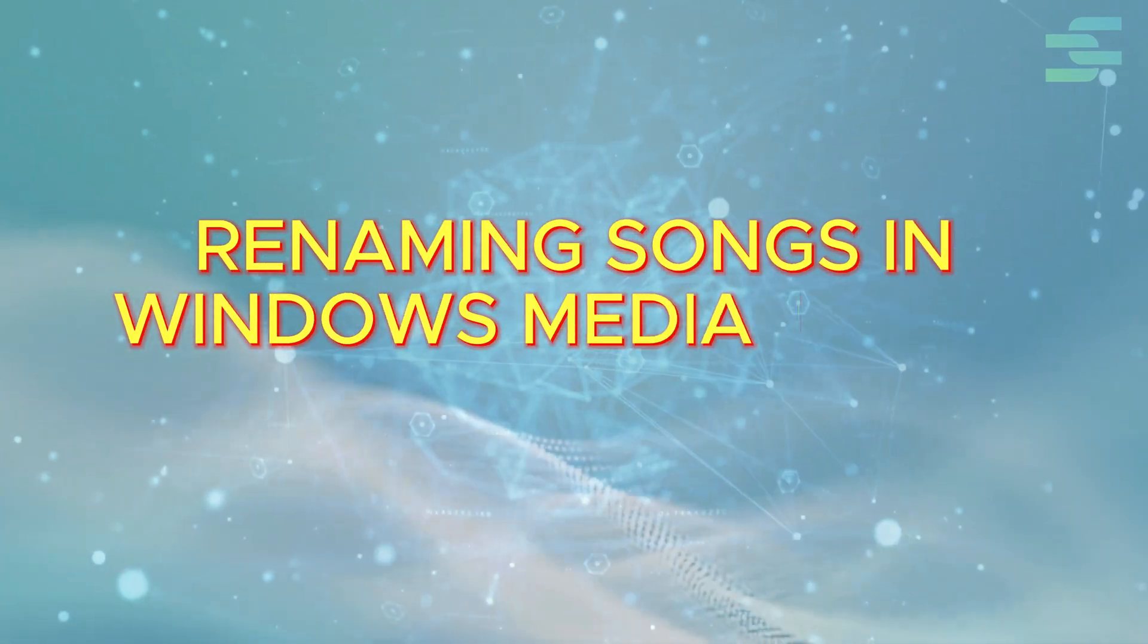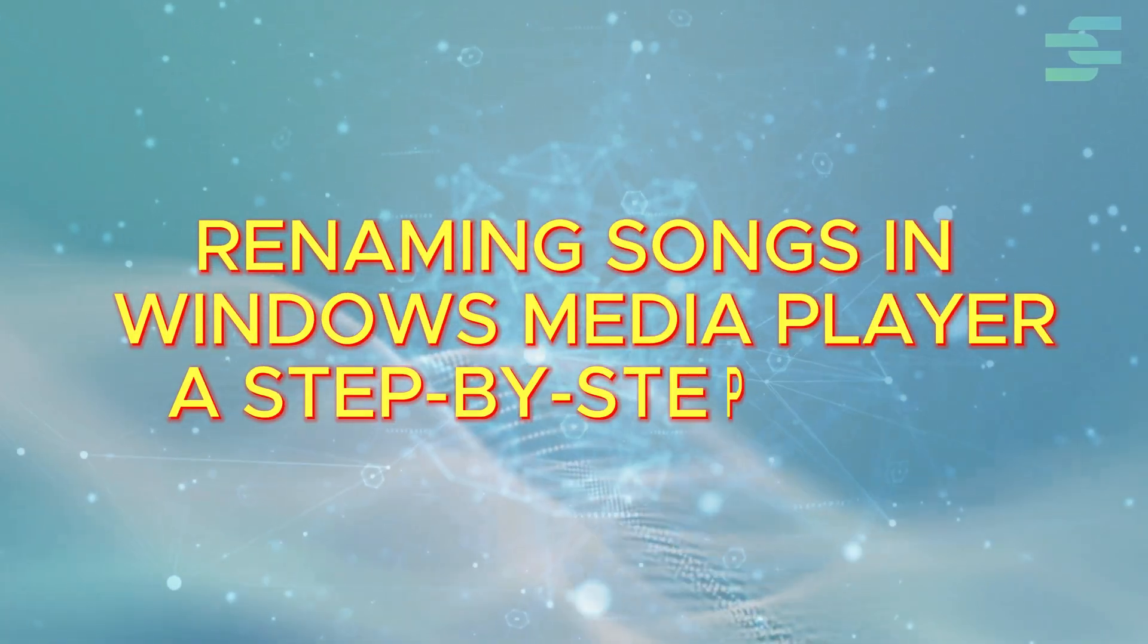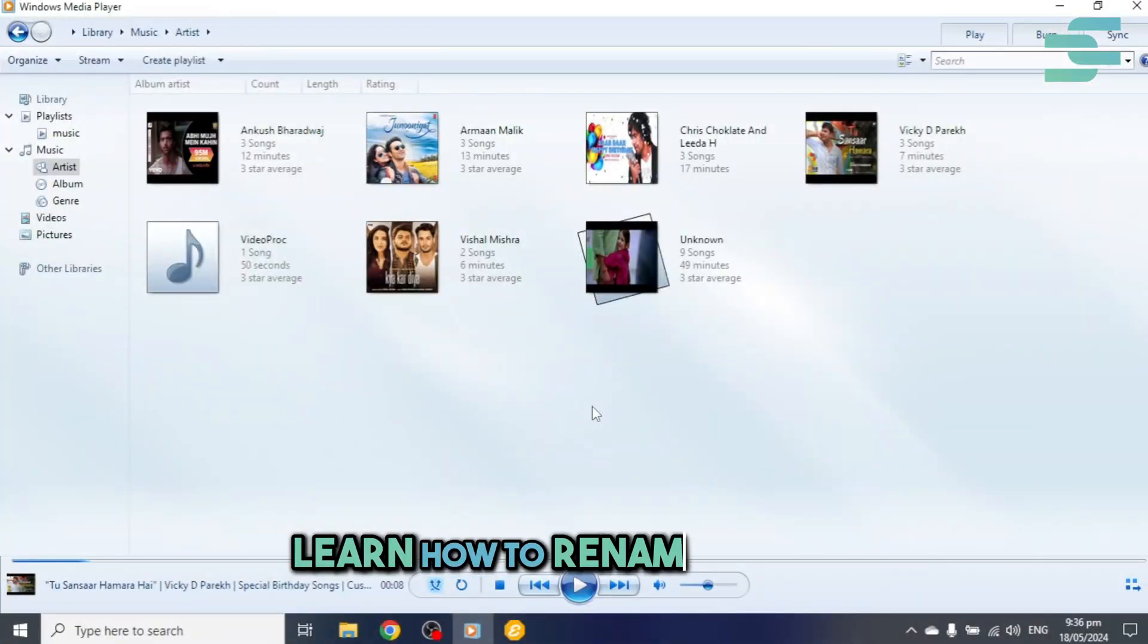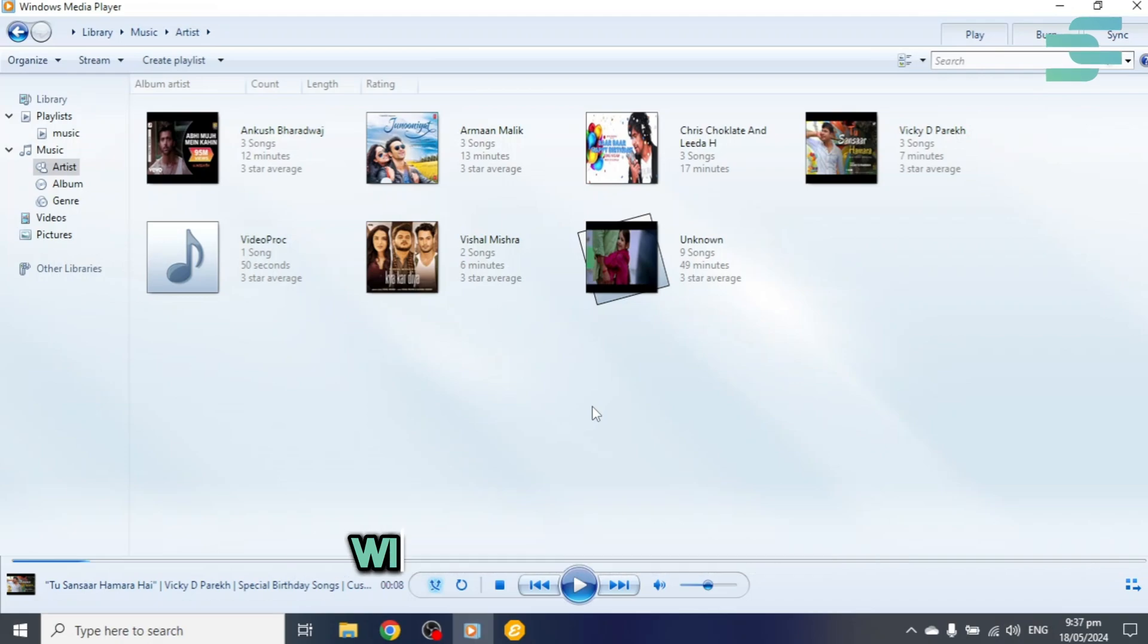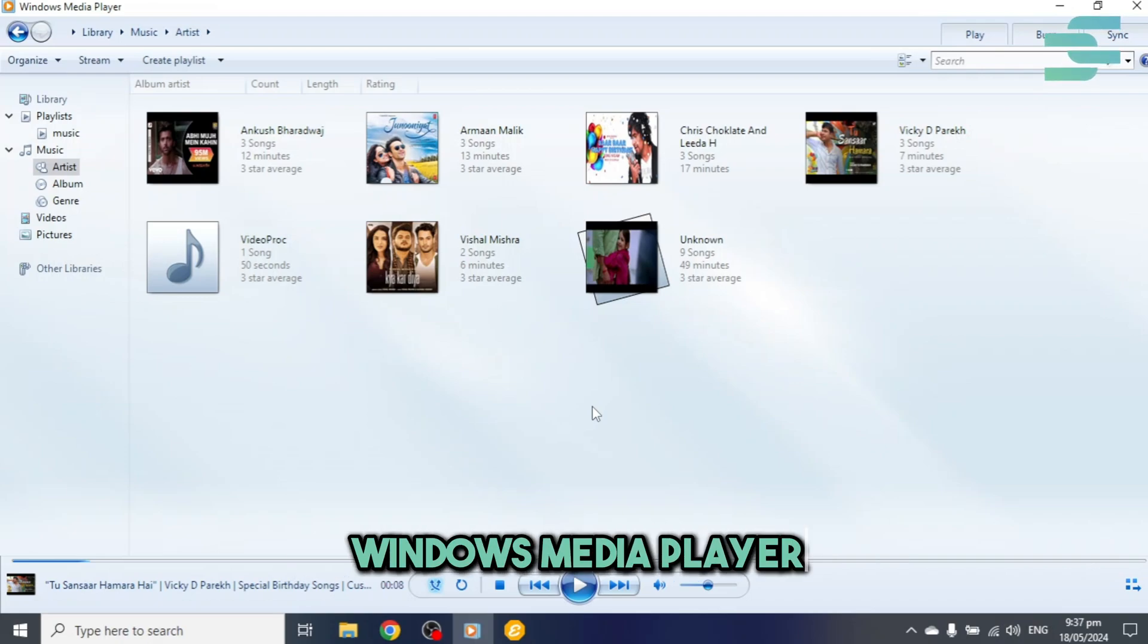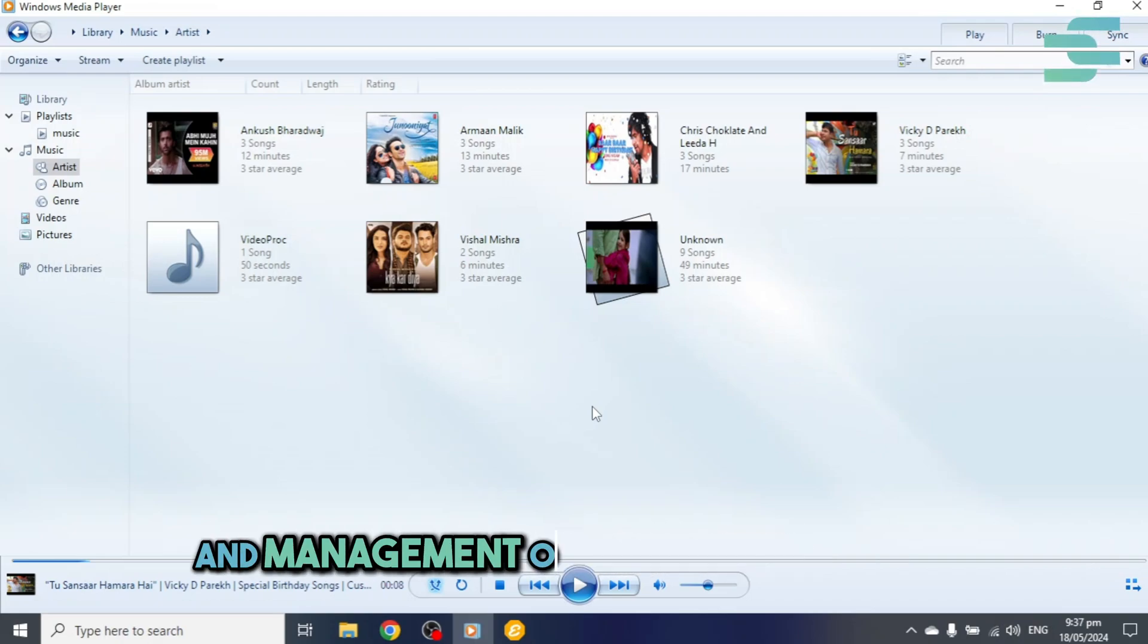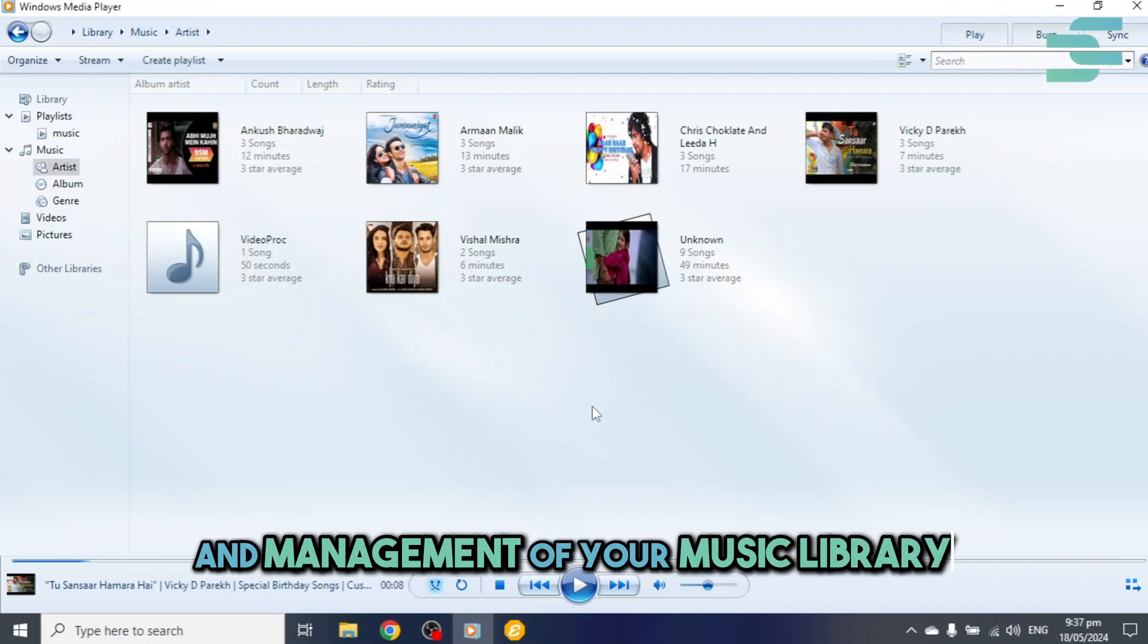Renaming songs in Windows Media Player: a step-by-step guide. Learn how to rename songs in Windows Media Player for better organization and management of your music library.